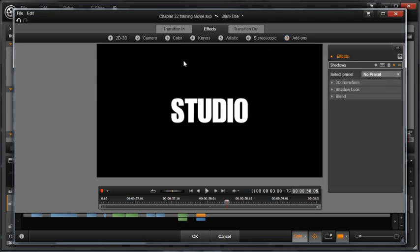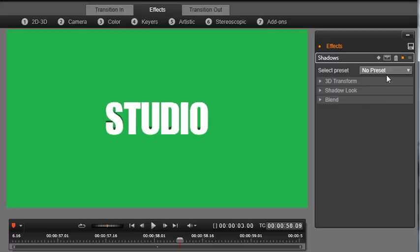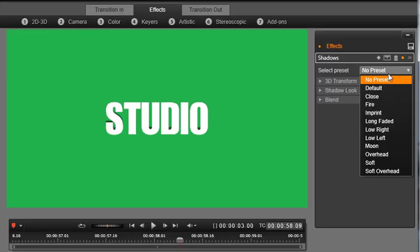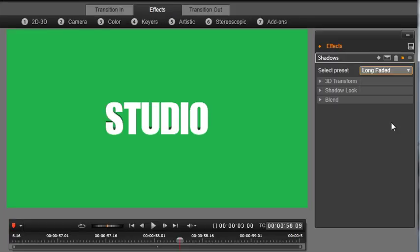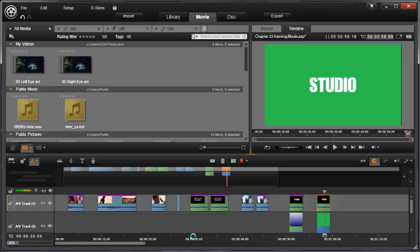Turn off Solo Mode in order to display the background image as well. Let's give the title the impression of depth by the long-faded preset. Perfect. Select OK and you're done.